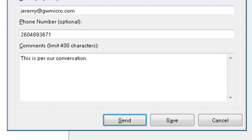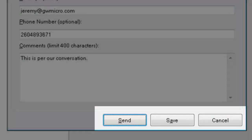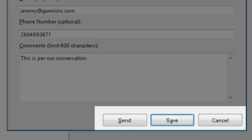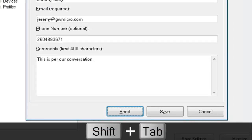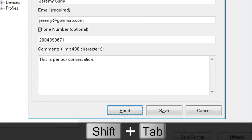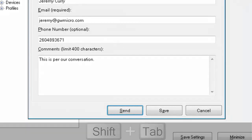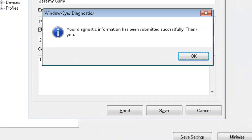Send this button. There's send. If we tab again. Save a button. There's save and then the next one would be a cancel button. So you could save this particular information if you wanted to to your system. But we actually want to send this to our technical support department. So I'll do a shift tab. Send this button. So there's send. I can press space or enter here. Your diagnostic information has been submitted successfully. Thank you. A very nice way to send all of the technical information to our technical support department that they require.